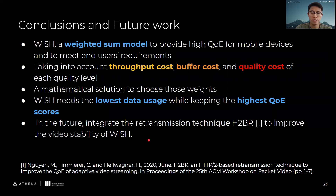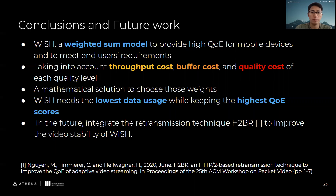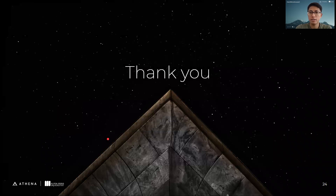For the conclusions, in this paper we proposed a weighted sum model, namely WISH, to provide high QoE for mobile devices and to meet end users' requirements. Taking into account throughput cost, buffer cost, and quality cost of each quality level is the main idea of WISH. We also provide a mathematical solution to choose those weights. From the experimental results, WISH achieves the lowest data usage while keeping the highest QoE scores. In the future, we can integrate the retransmission technique H2BR to improve the video stability of WISH. That's all for my presentation. Thank you for your attention.